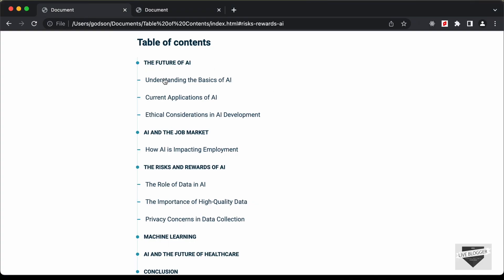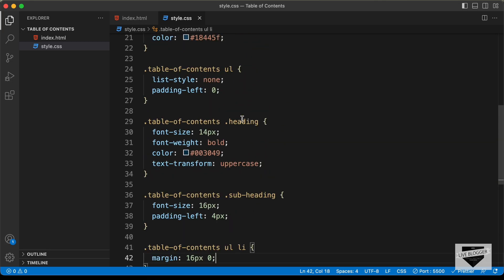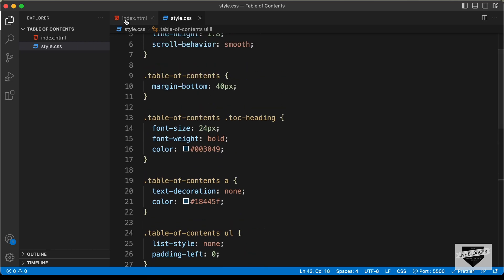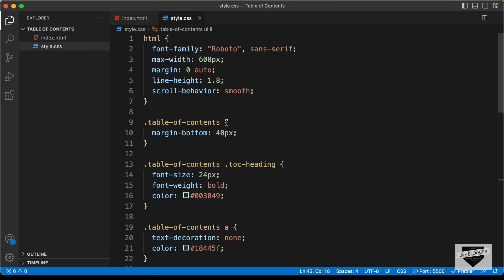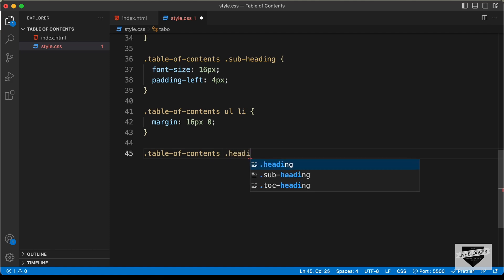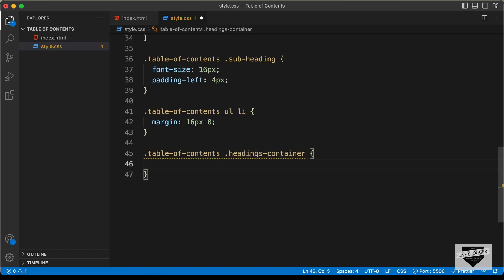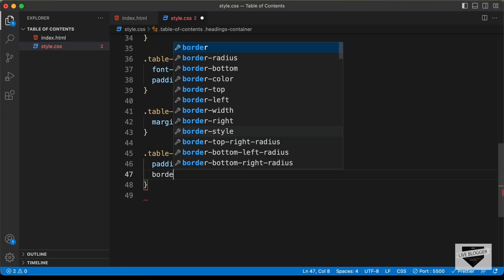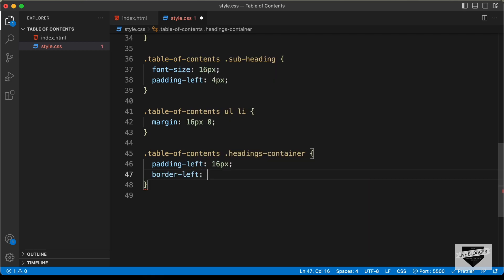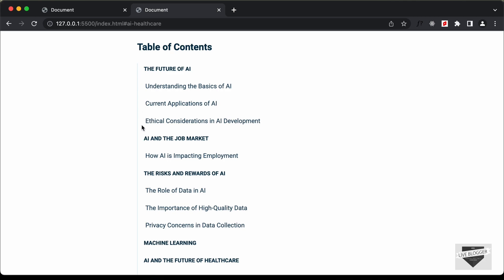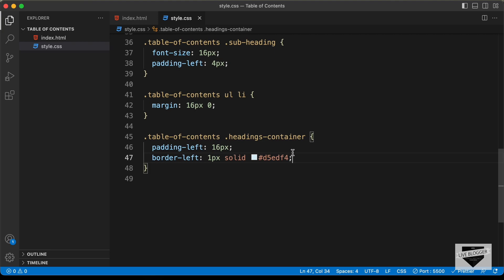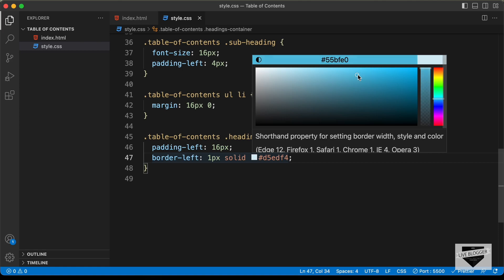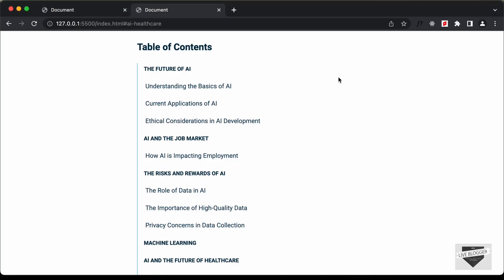The next thing we need to do is add this line on the left side and add dots and hyphens. Let's add a border-left to the headings container. We target .table-of-contents .headings-container and set a padding-left of 16 pixels so we have some gap from the left side, then add border-left of 1px solid and set the color. Here we can see we have this line on the left side. I'll just change the color a little bit by hovering over it and adjusting — that looks all right.